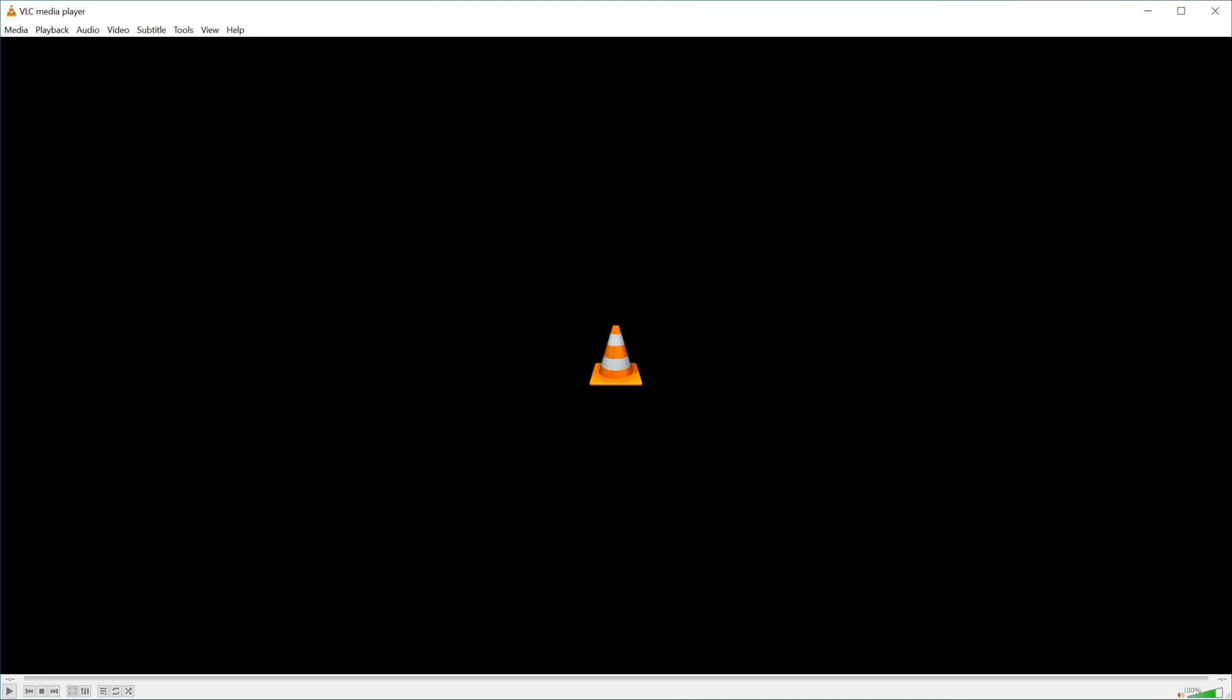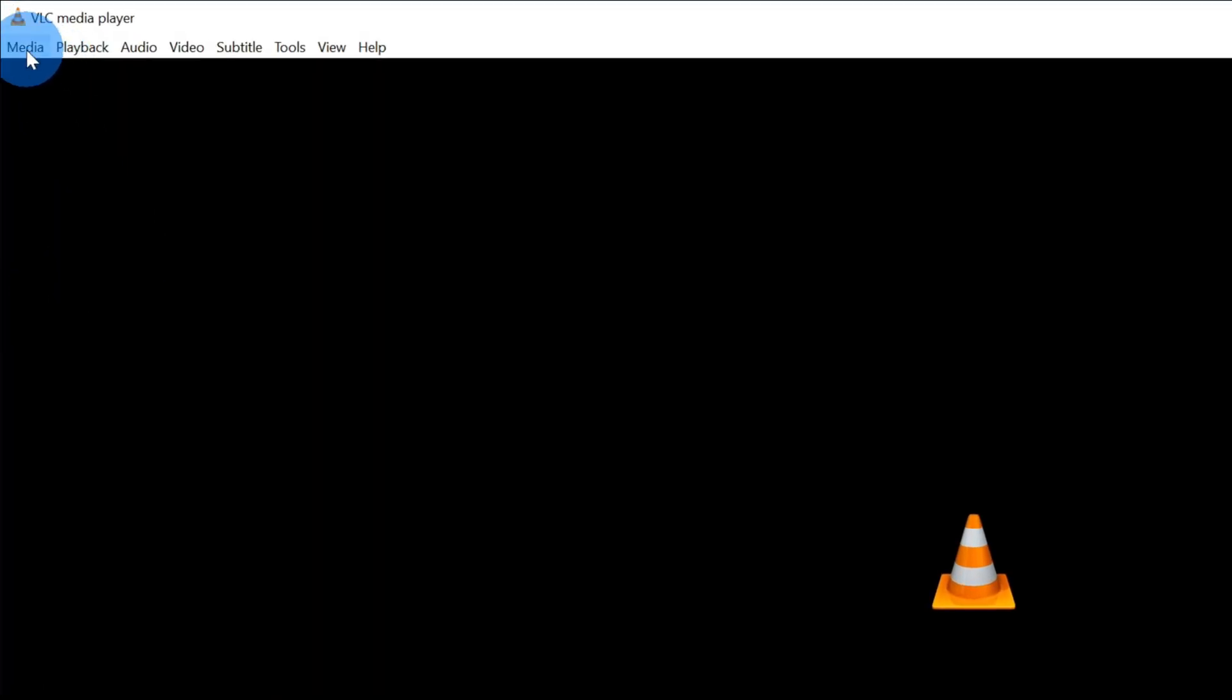Once you launch the VLC media player, you'll land on a screen that looks like this. To take a video and extract the audio from it into an MP3 file, first off, we need to go up to the top left-hand corner and click on media.